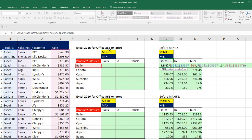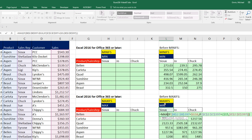So before this new function, if we wanted to do MIN with multiple conditions, no problem. We combined the two, did an array formula, and used Control-Shift-Enter. Same with MAX — IF function, array operation, and Control-Shift-Enter.